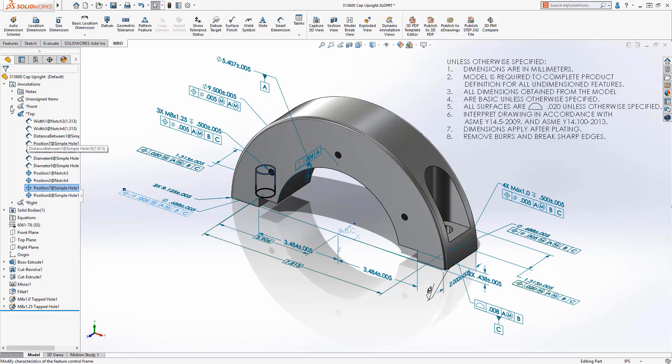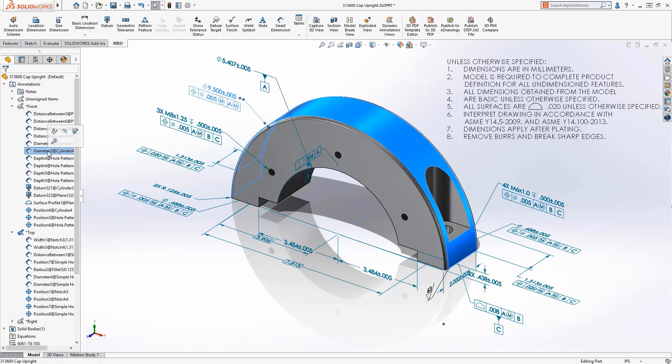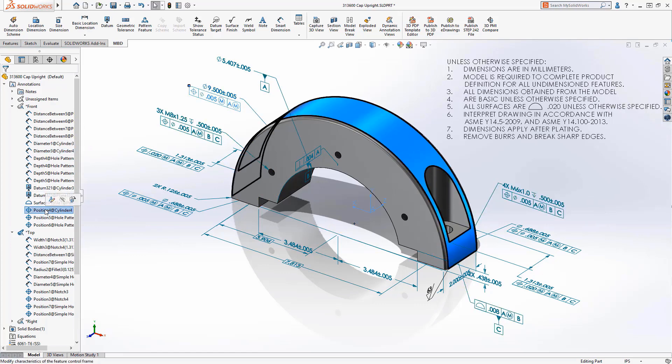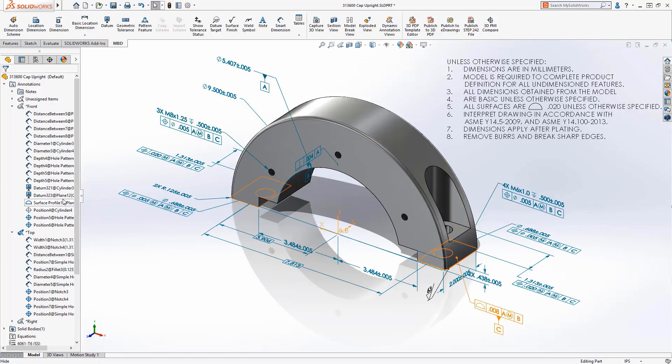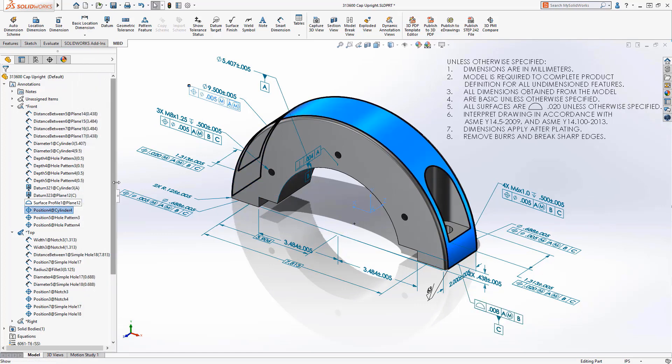Also, we're going to notice dynamic highlighting from the view directly into my graphics area. At any point, I can hide or show any of my 3D PMI DimExpert annotations.